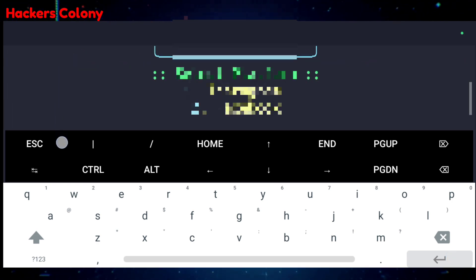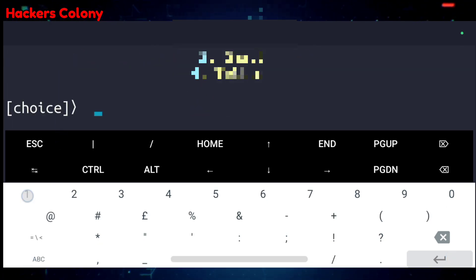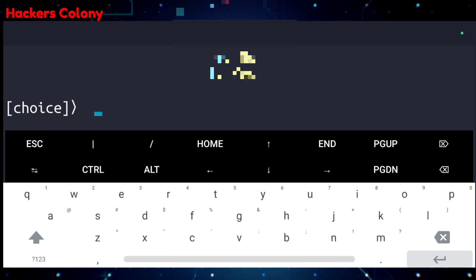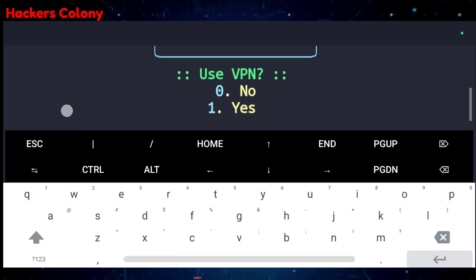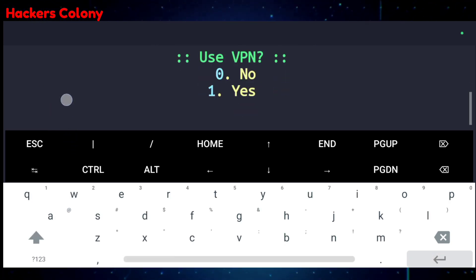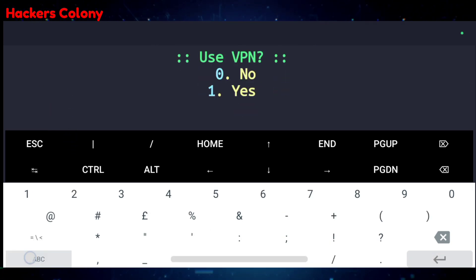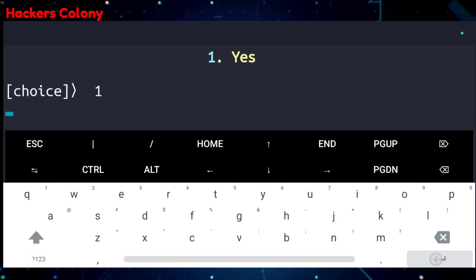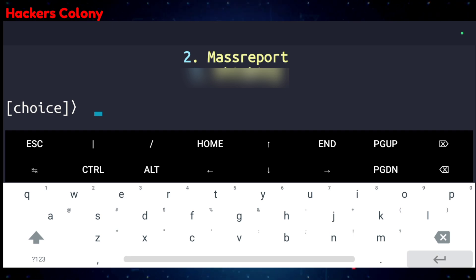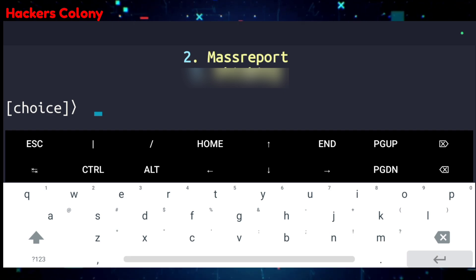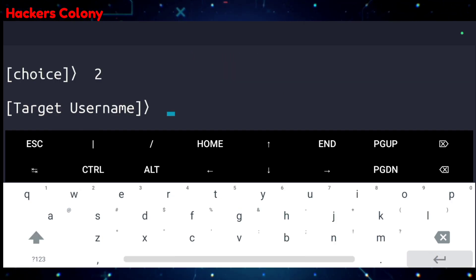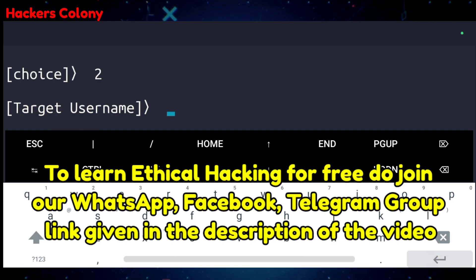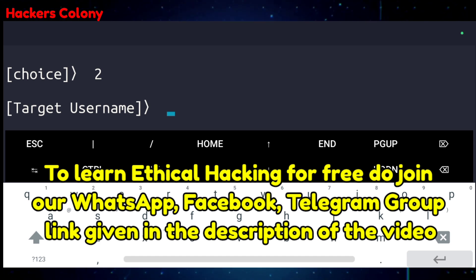Once you come back, you will have option one — hit enter. Then you will have a VPN yes/no prompt; type 1 and hit enter, it depends on you. Then select option number two and hit enter.